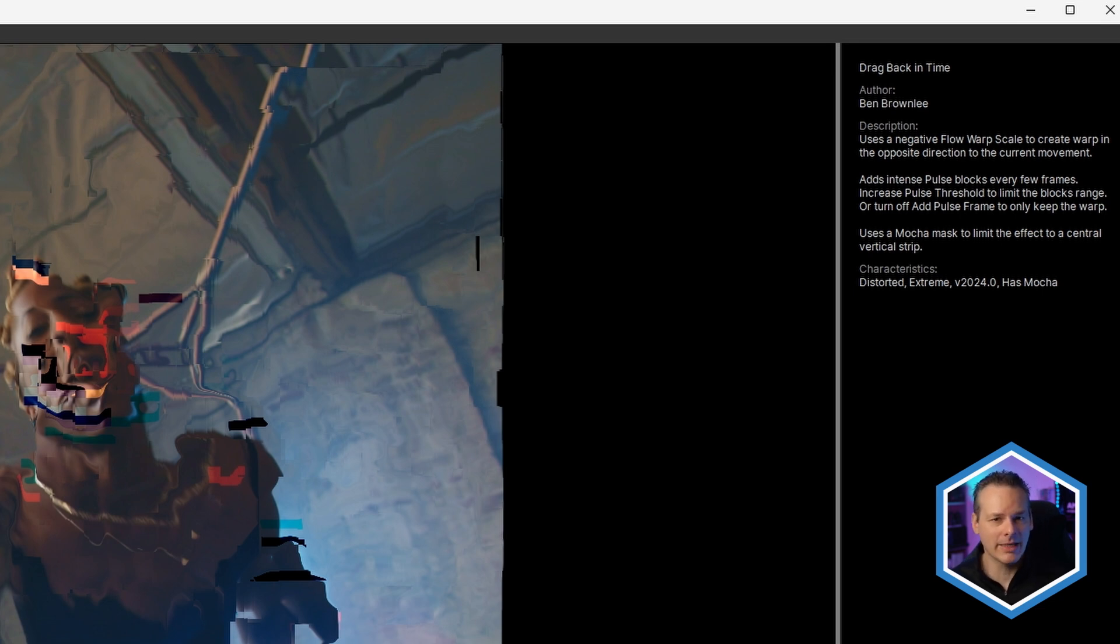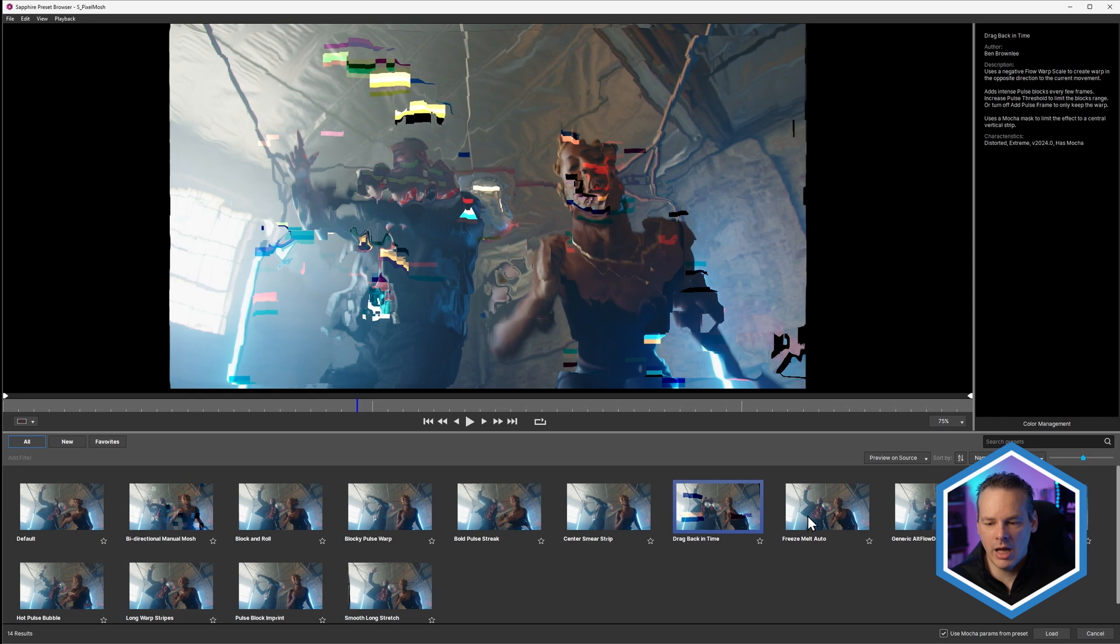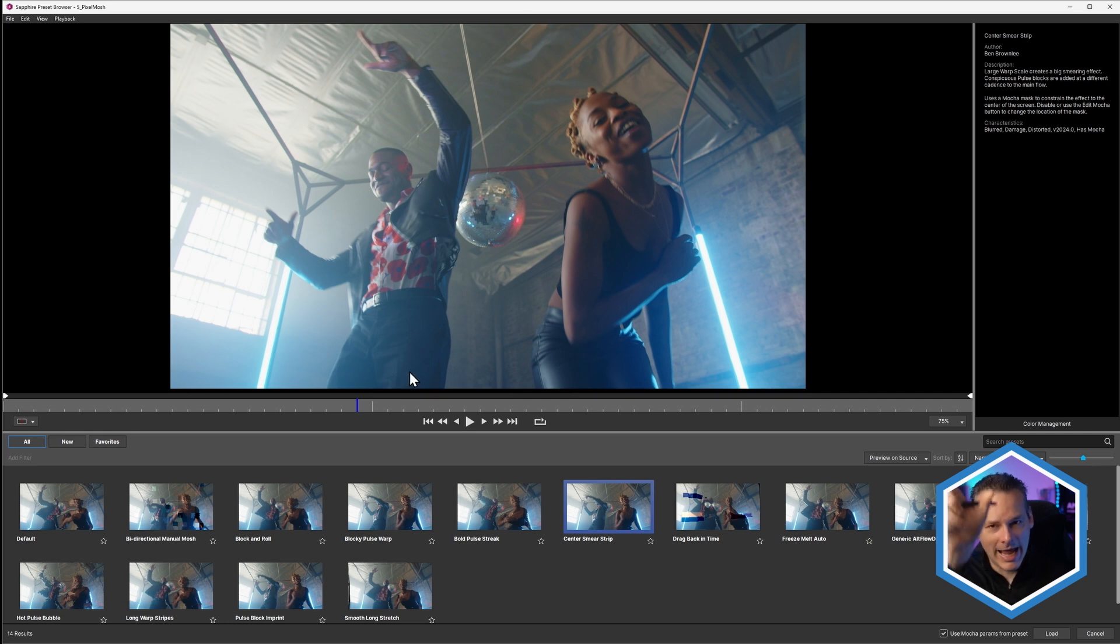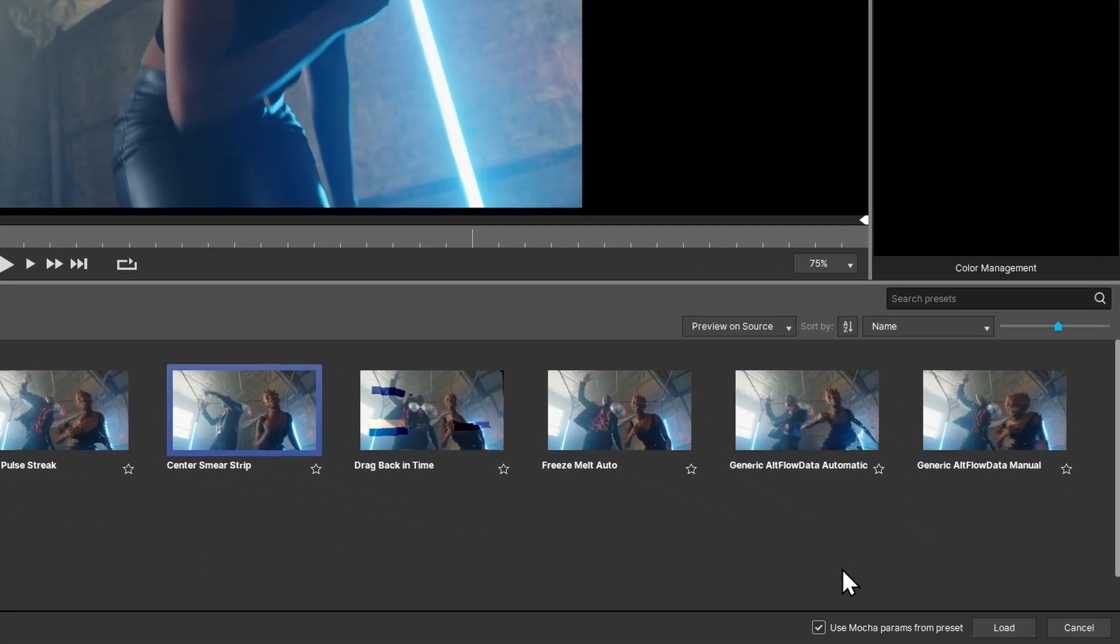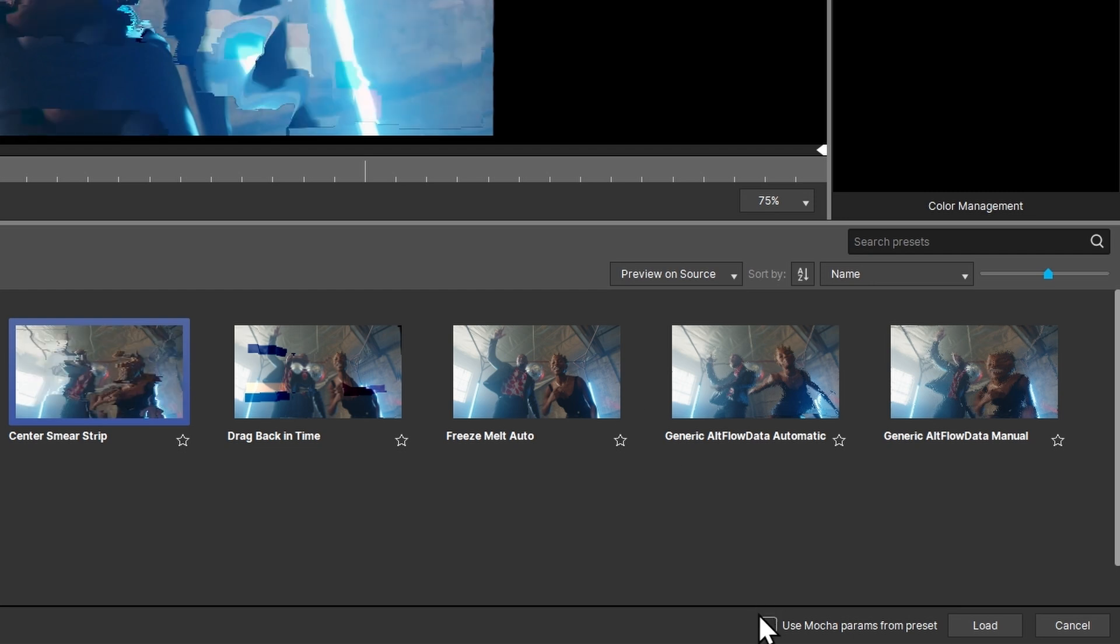You'll also notice that under characteristics, some of these have mocha in them, which means that you've automatically got a mocha mask applied within this effect. Sometimes it's for limiting the area where it's going to be applied. Something like center smear strip is only going to have a smear happening within the center point. If you don't want those mocha values, at the bottom of the parameter list you have use mocha params from preset. You can turn that off if you don't want to have a mocha mask included.